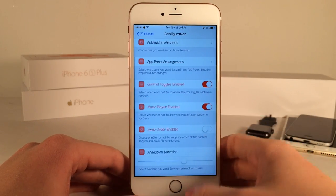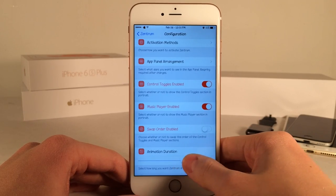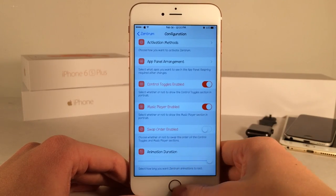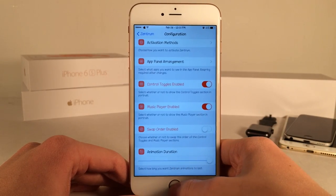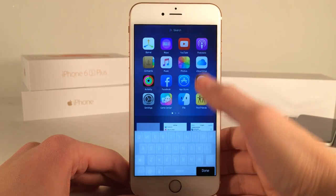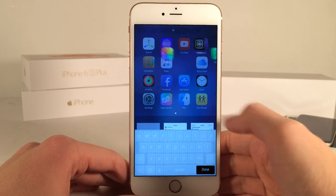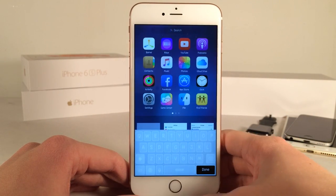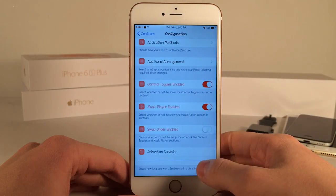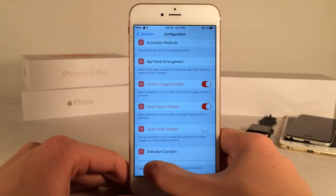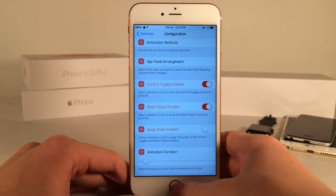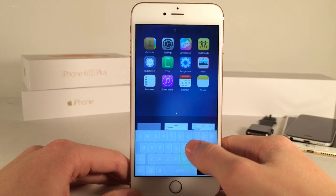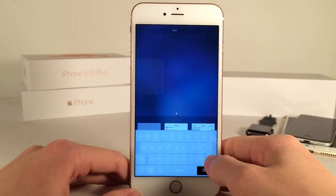Then there's the Animation Duration setting, which lets you control how fast or slow the animations are. On the slowest setting, when you search you can see everything is very slow. If you turn it all the way down, the animations are almost instantaneous — everything happens immediately.